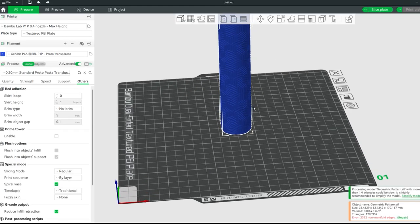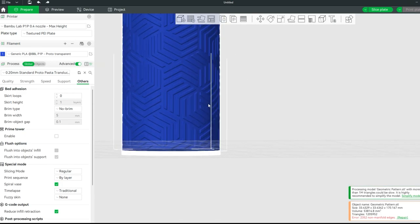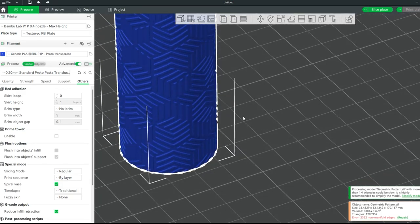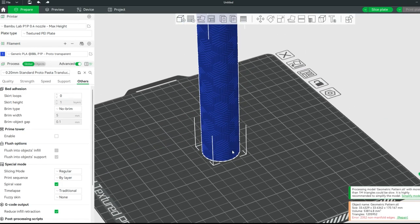You will then bring it into your slicing software along with the lampshade template I have provided.